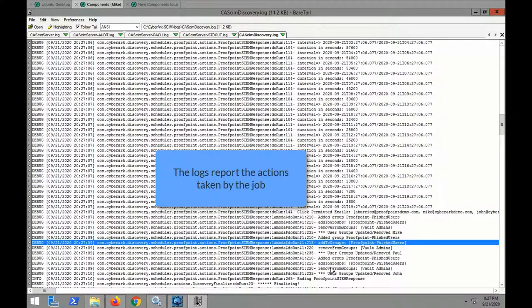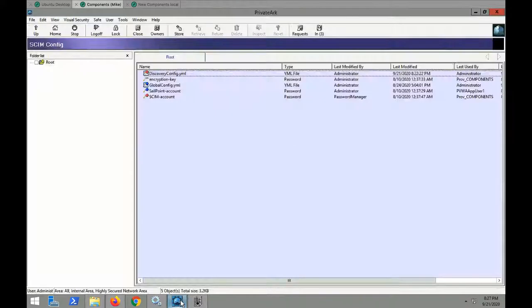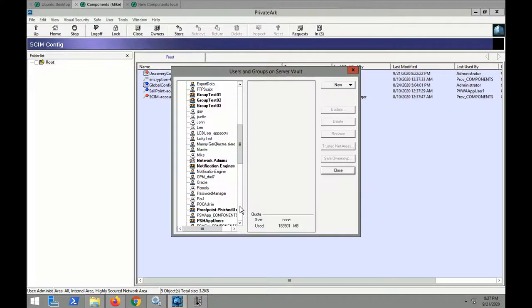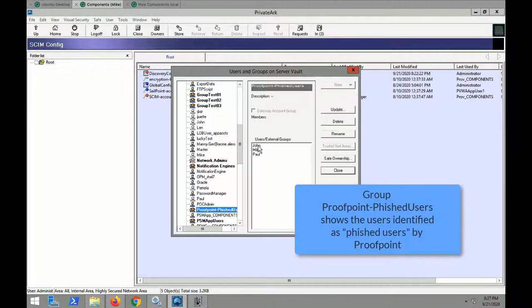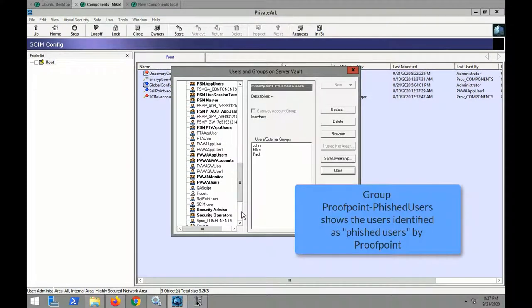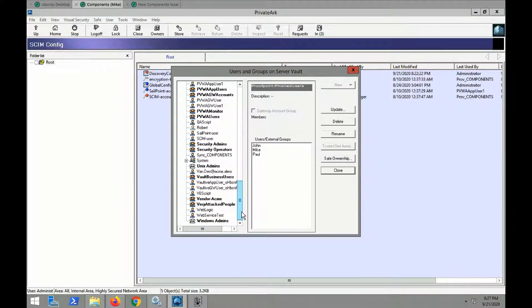The log reports that certain actions have been taken by the job, and upon going back to the Proofpoint Phished users group, it shows users, including Mike, identified as potentially phished by Proofpoint.